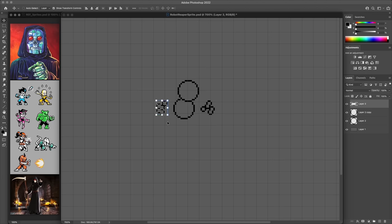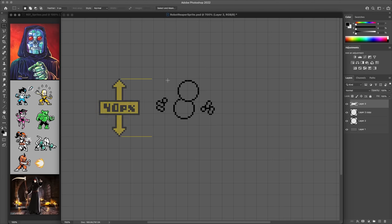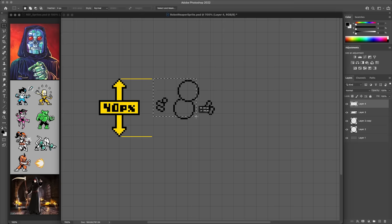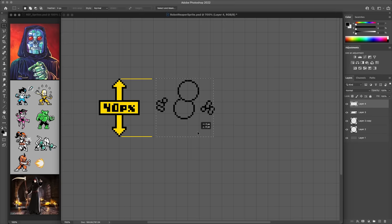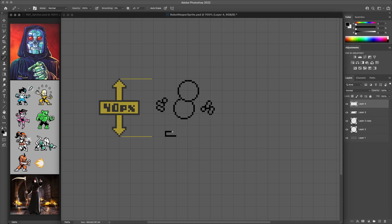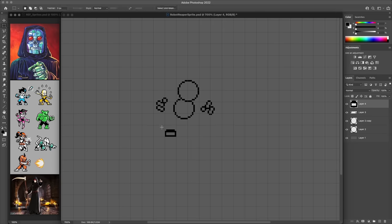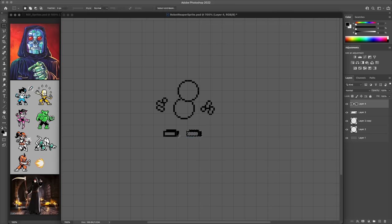In terms of the overall size, these sprites tend to be around 40 pixels tall, give or take, depending on the exact character. So I've measured that out and placed a few blocks for the feet just to finish off the basic template.